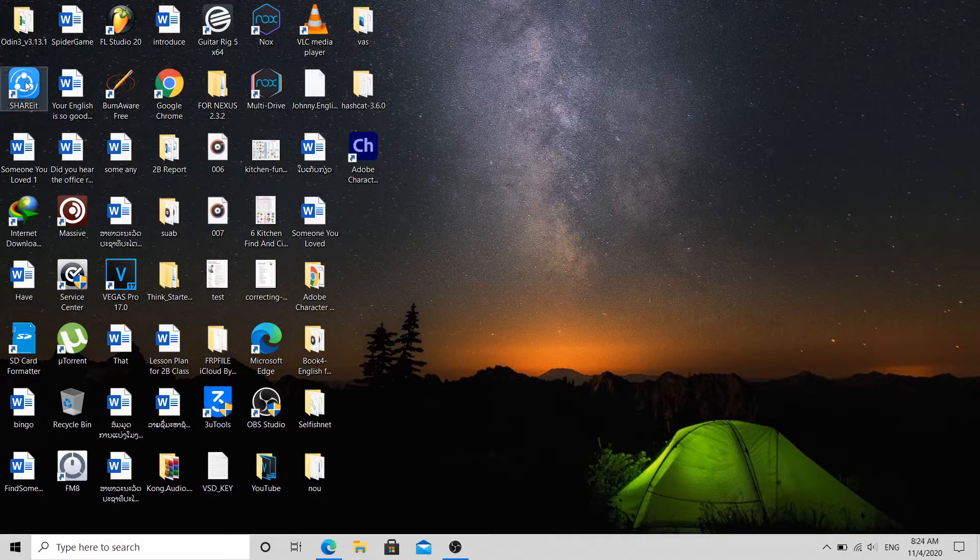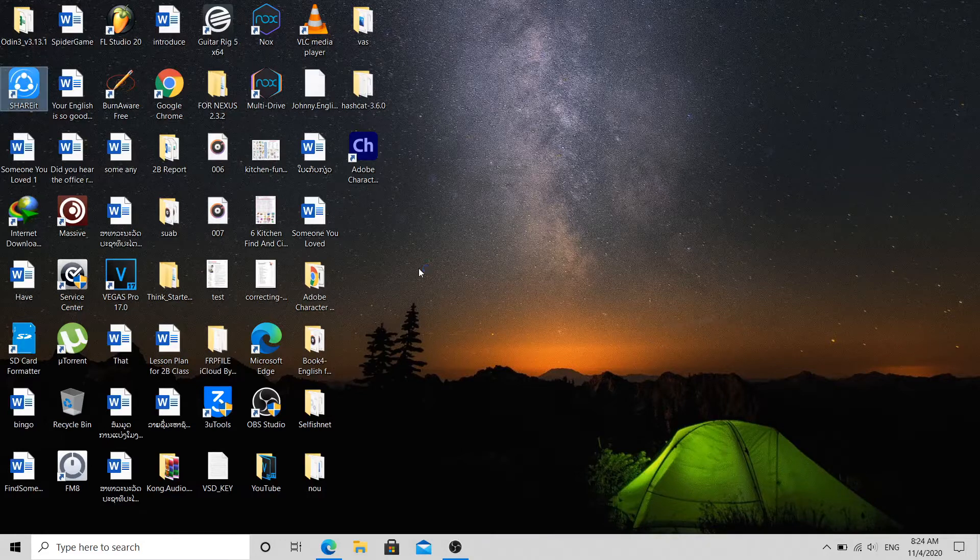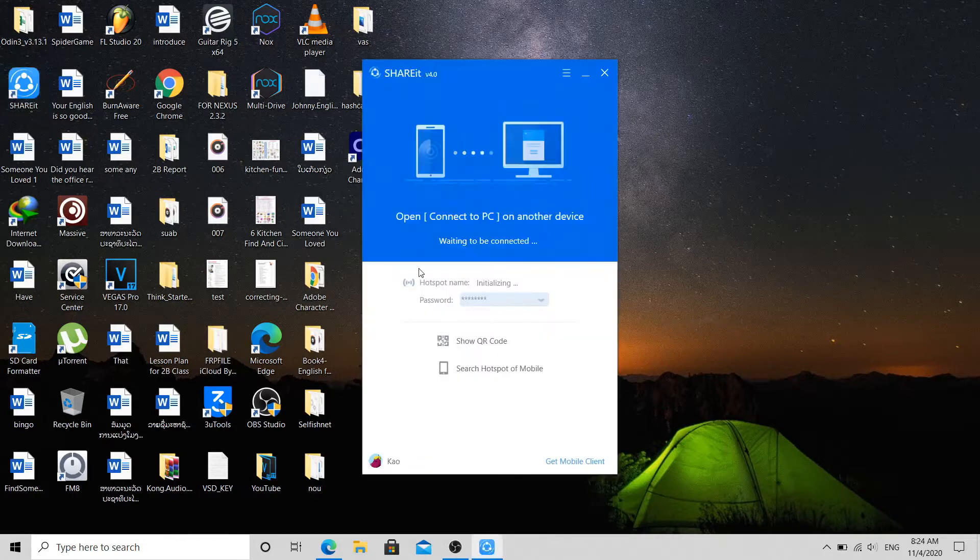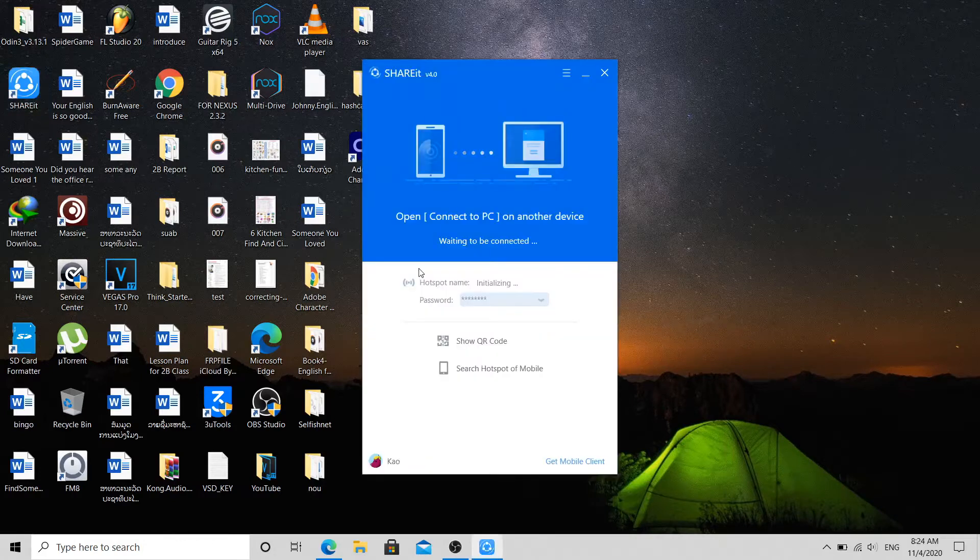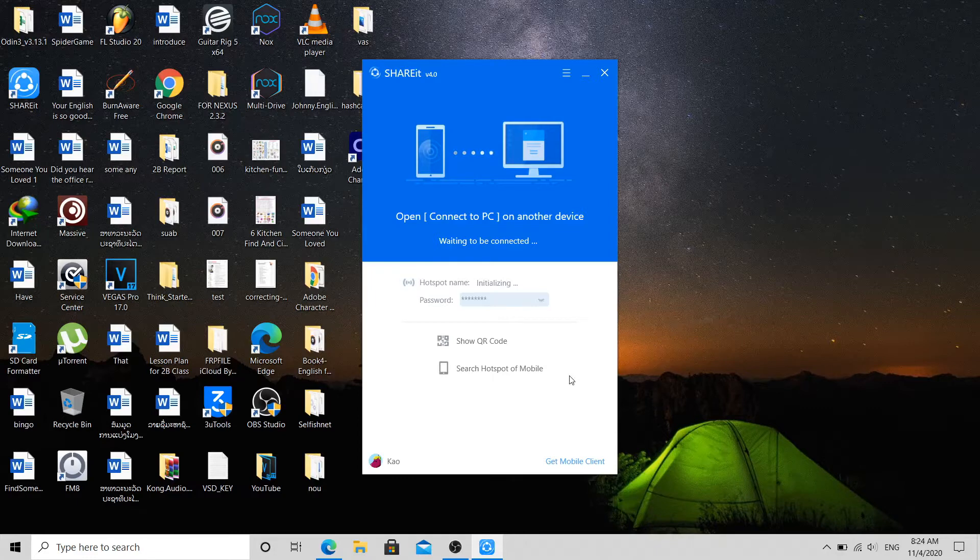ShareIt. You need this program. So let's go and click to open this program like this.